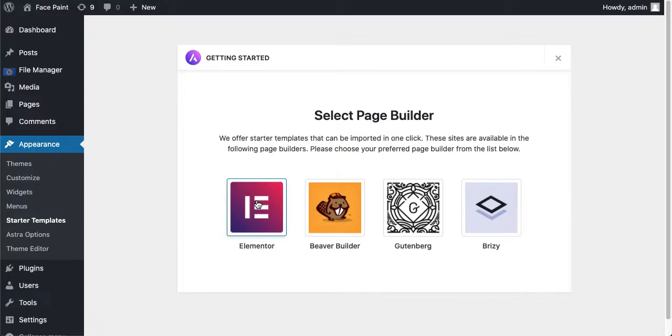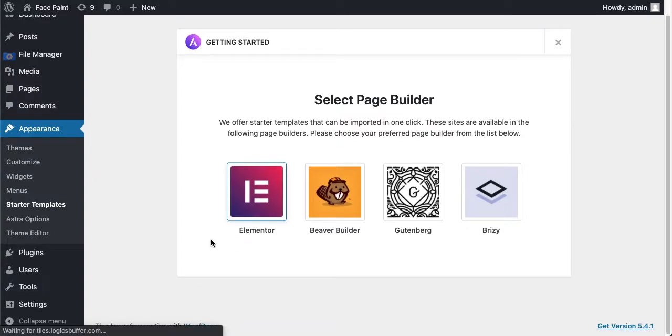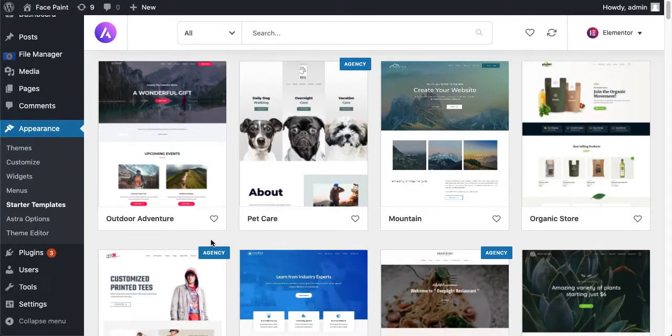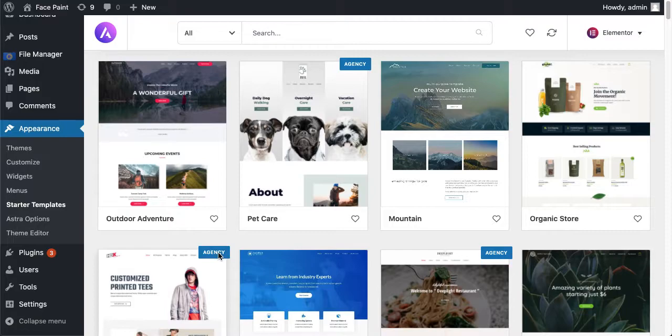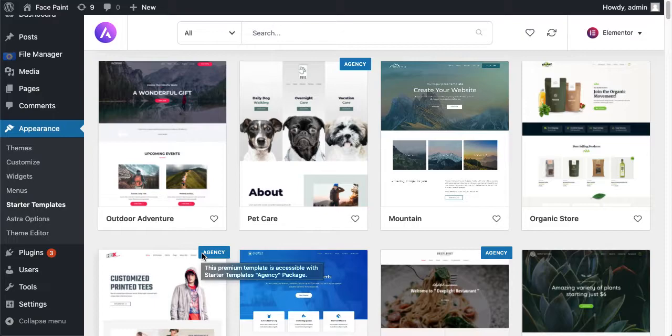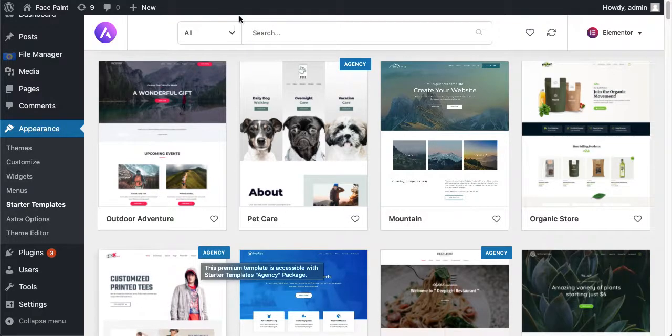Okay, for now the agency labels mean that this is a pro template or pro pre-built template. You can see that this premium template is accessible with starter template agency package. So we just click on free version for now.